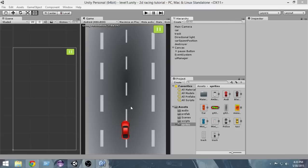Hey there, welcome to Charger Games. My name is Raja and welcome to another episode of the Unity 5 2D car racing game tutorial. In the last video we learned how to add a simple pause button to our game. In this video we're going to learn how to create a simple menu so that we can touch the play button and the game starts.